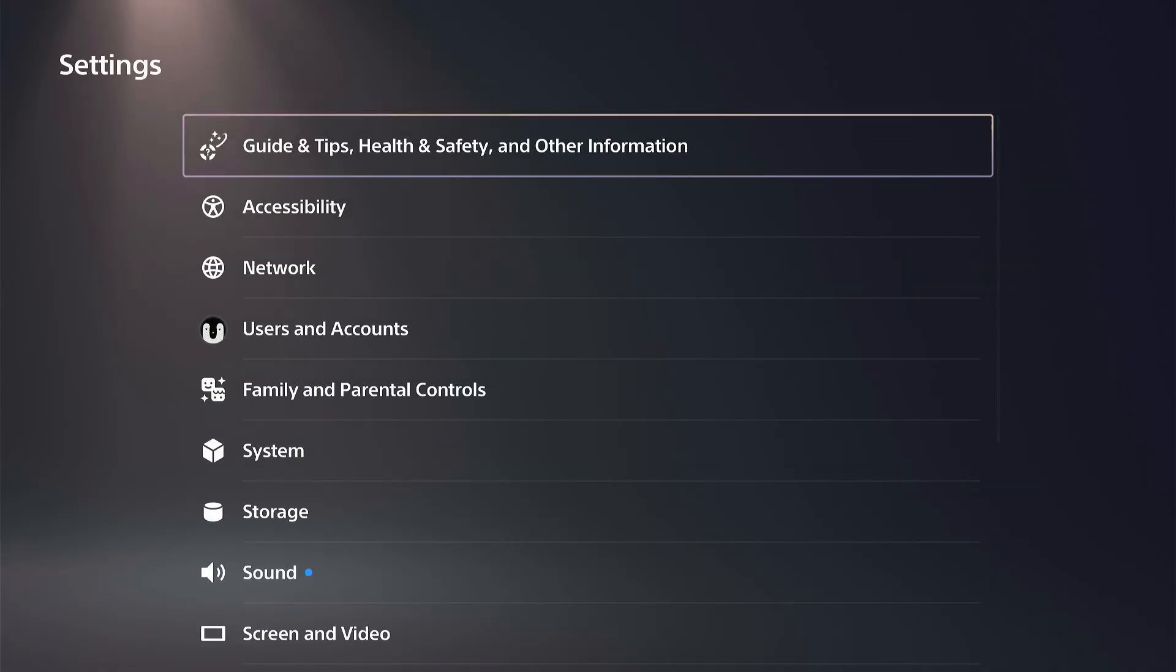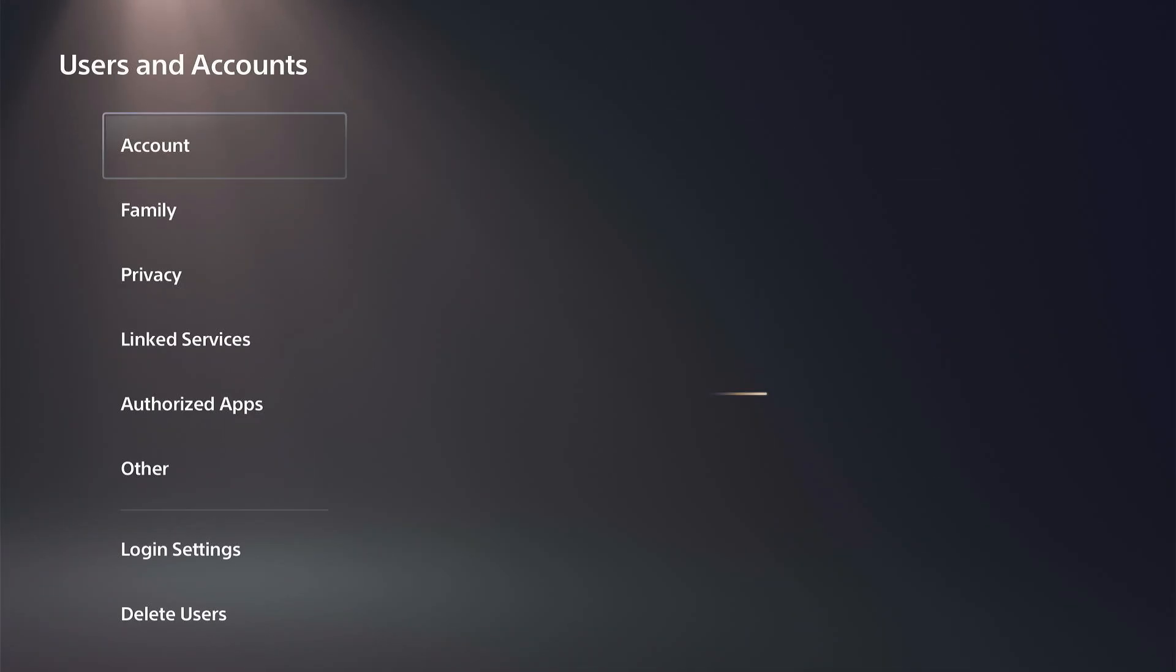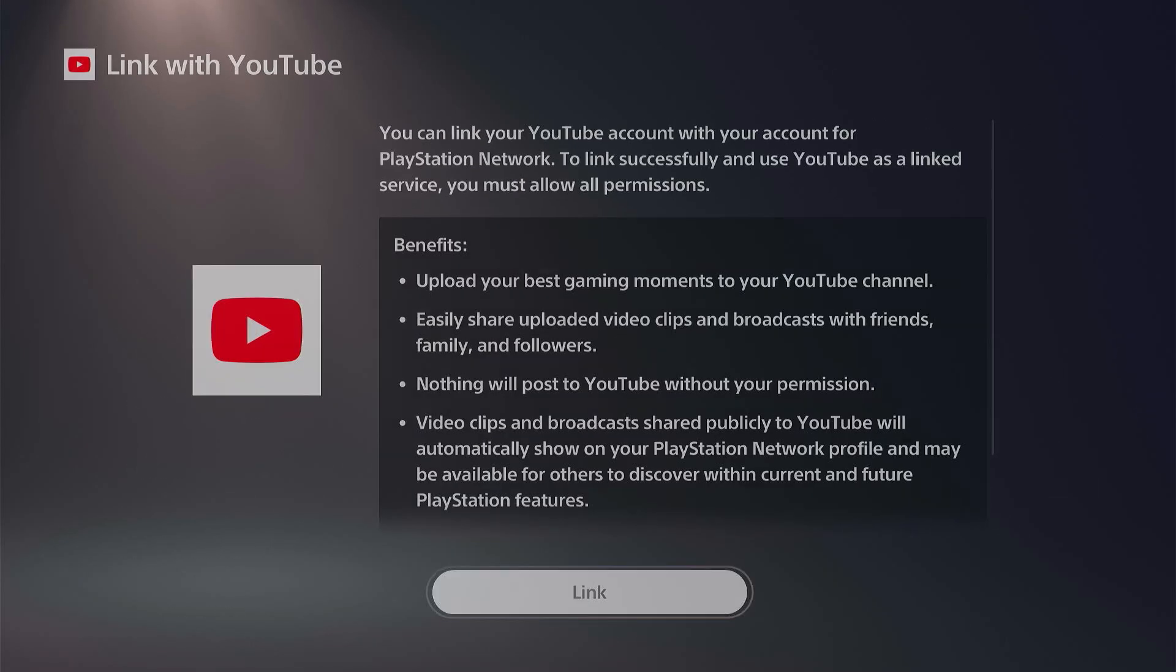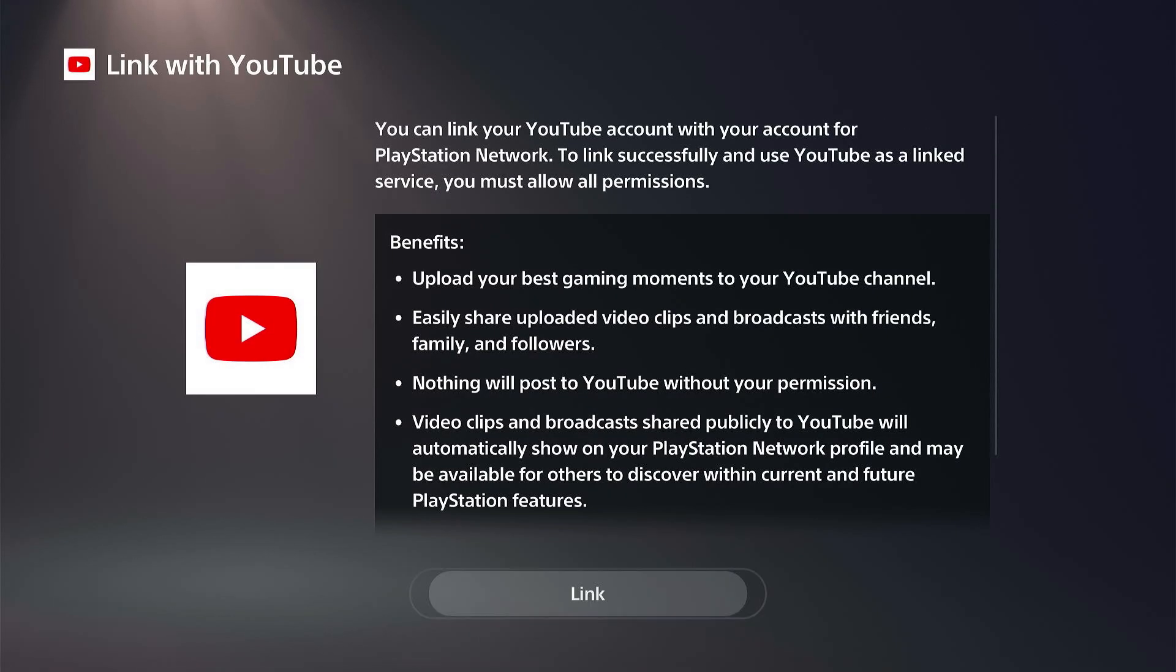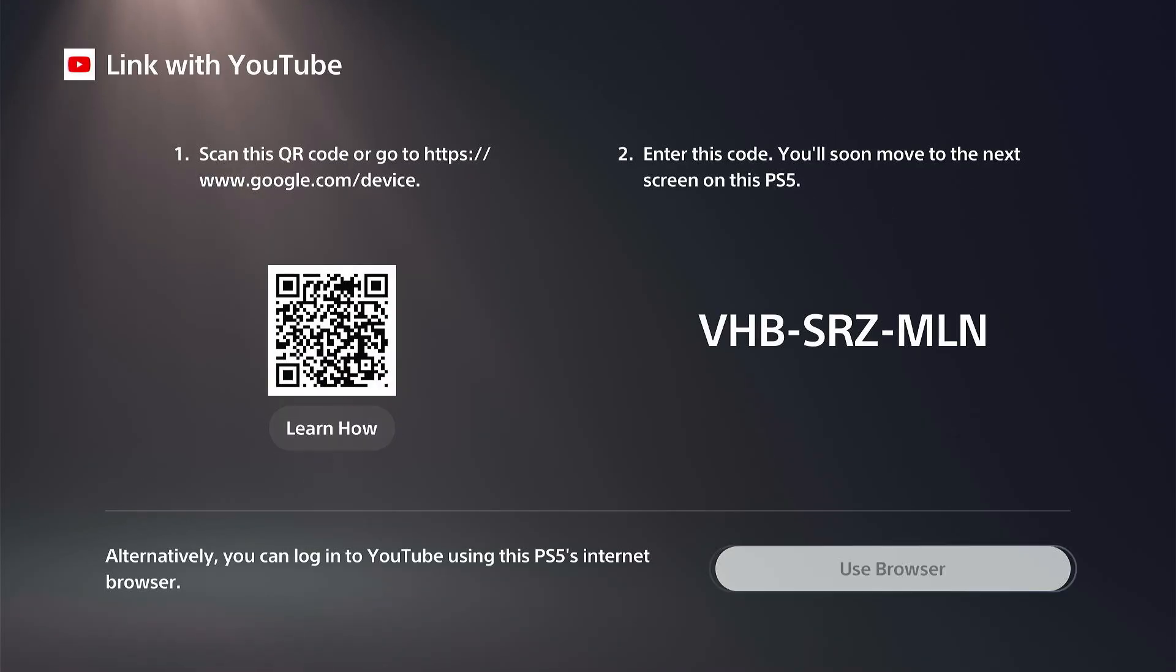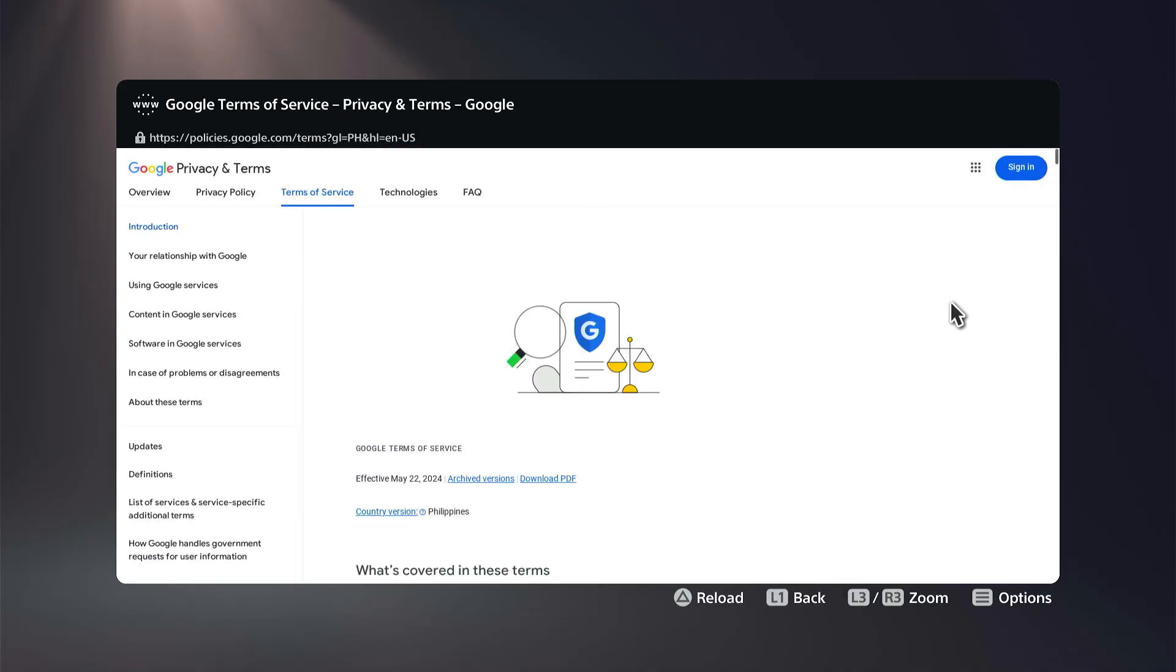But we can go back under Users and Accounts to go to Link Services and go to something on here and log in, like YouTube. Link it and then go to Use Browser. Now open up the internet browser. We can go to Terms if it works, and then we can go up to Search right here.